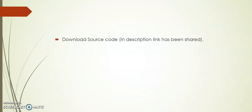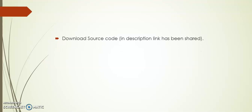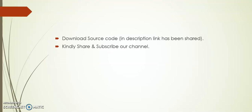In the description I have shared the source code link for your reference. I hope you like this video. Kindly share and subscribe. Thank you.